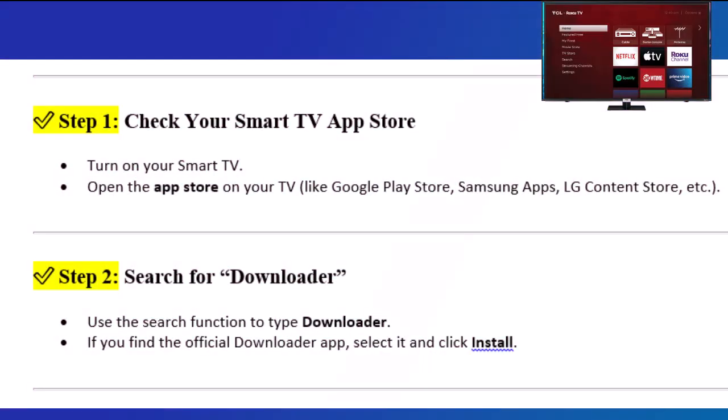Step 1: Check your smart TV app store. Turn on your smart TV and open the app store on your TV, like Google Play Store, Samsung Apps, LG Content Store, etc.